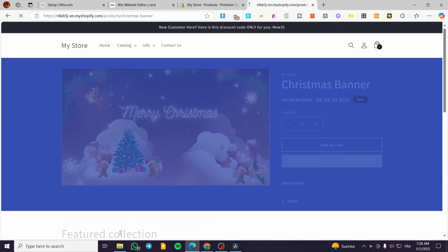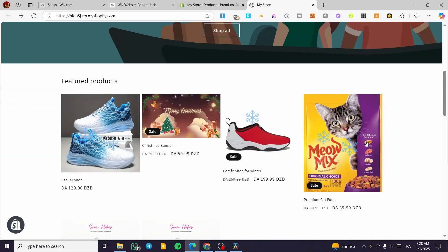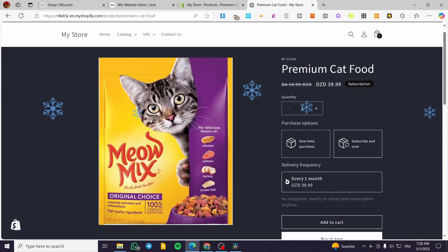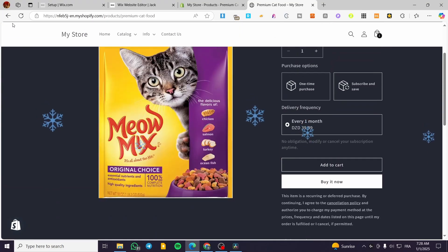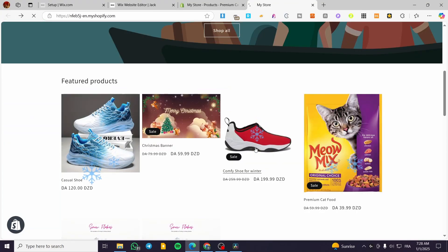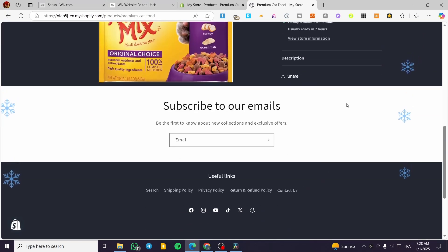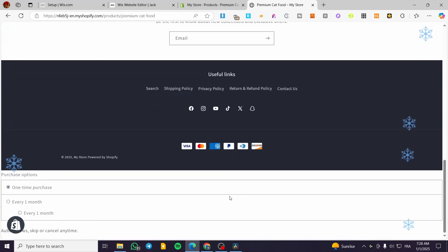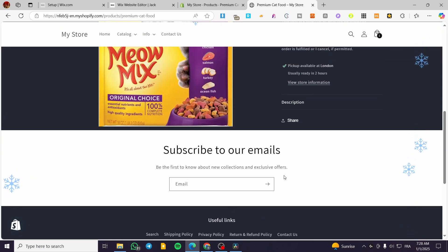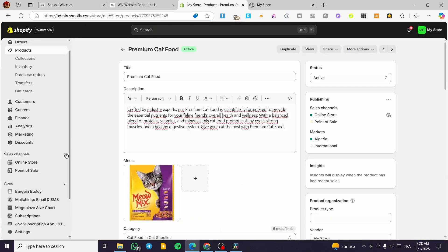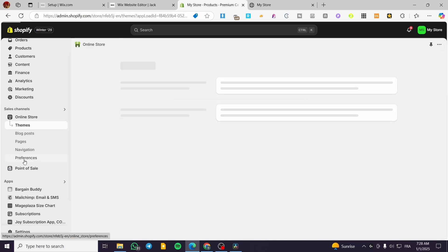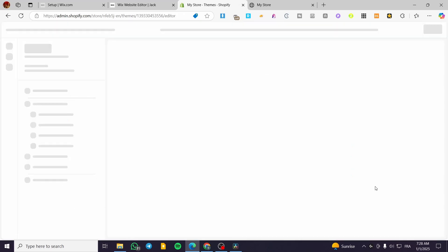Now I'll refresh the store page. We have this blue one and this dark one. If we visit another product page like the shoe, it's going to look like the standard default. The other sections we had, like the featured collection, are going to have disappeared because we removed them from certain templates. We're going to head back to the online store and customize the theme again.